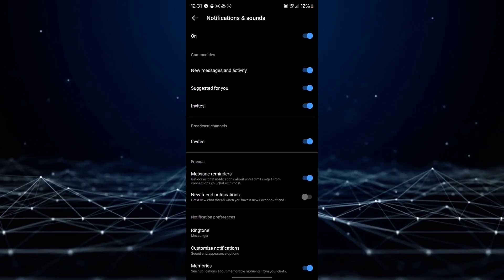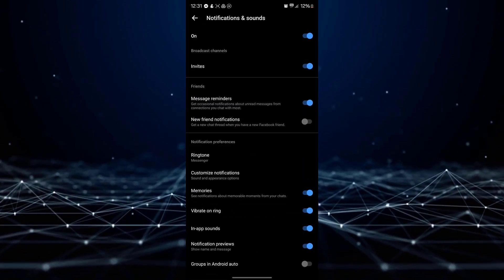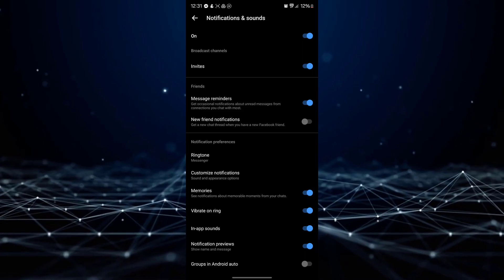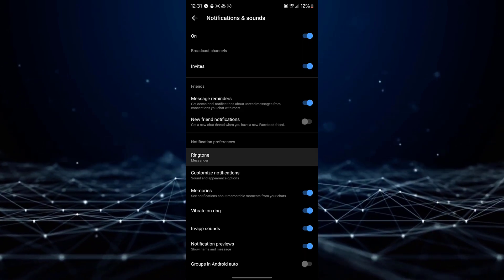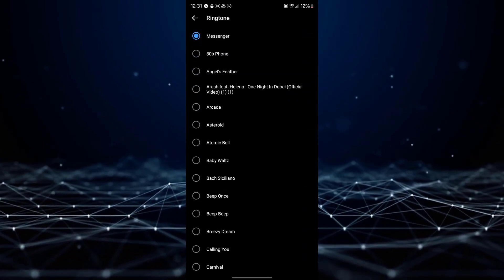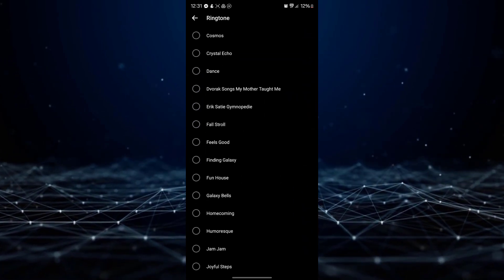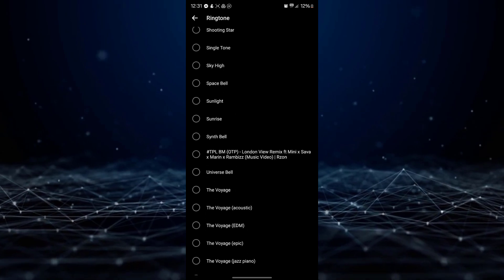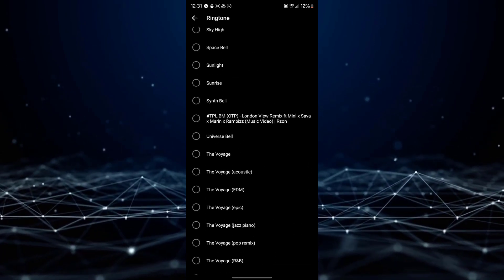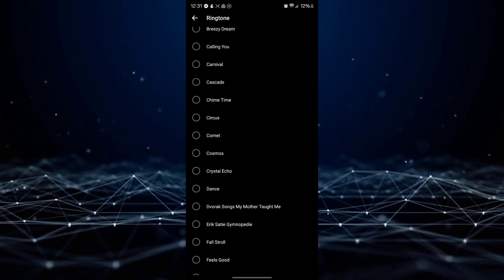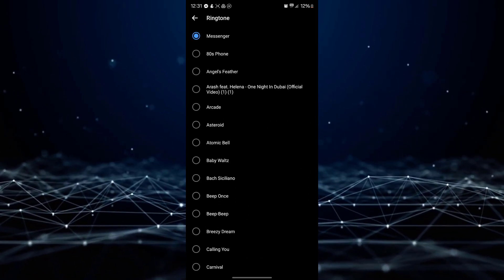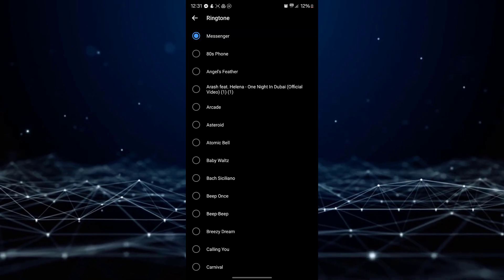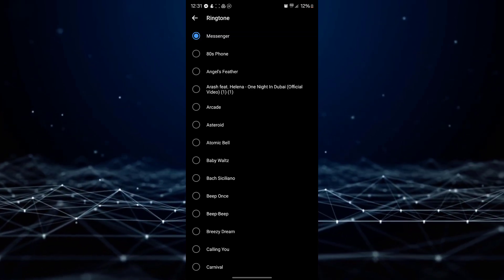On the Notifications and Sounds page, tap on Ringtone. You will now see a list of different ringtones. Take your time scrolling through the list until you find one that suits your preferences.